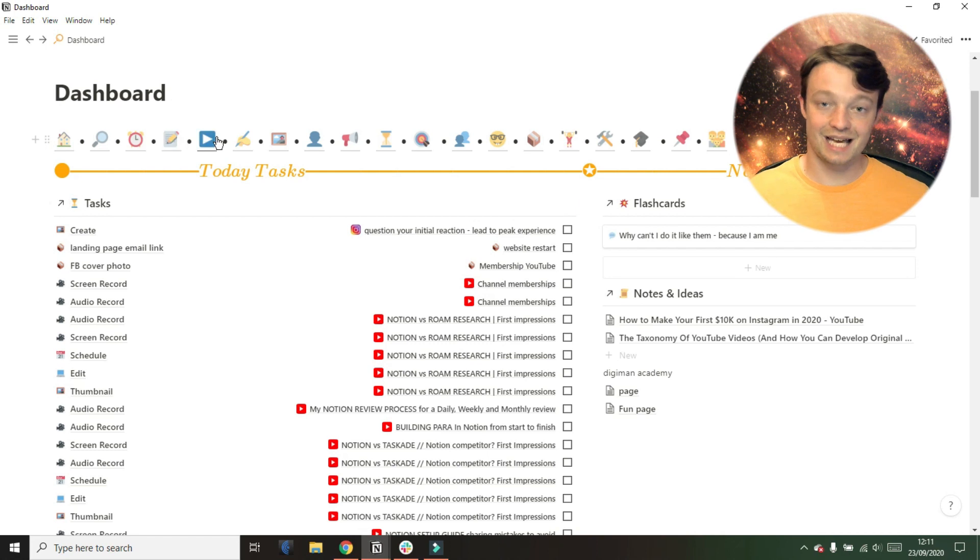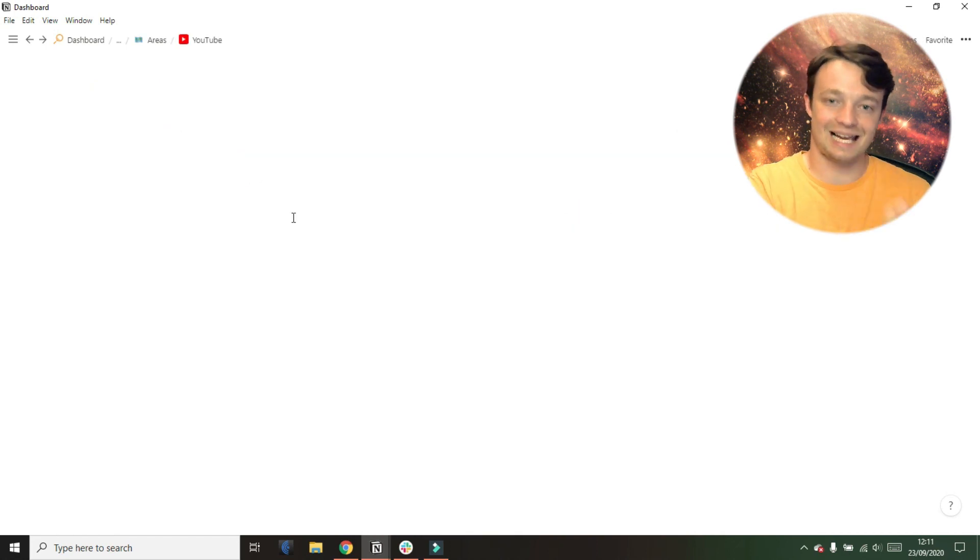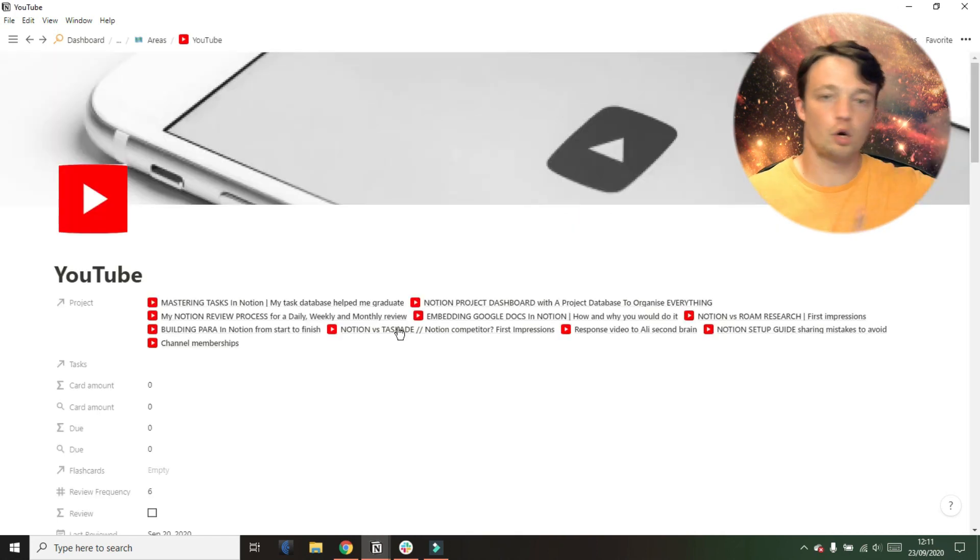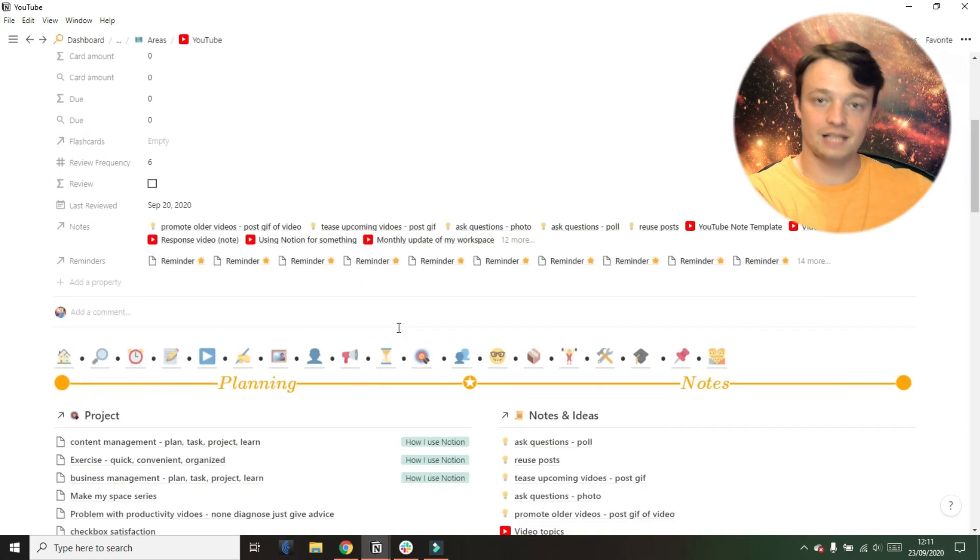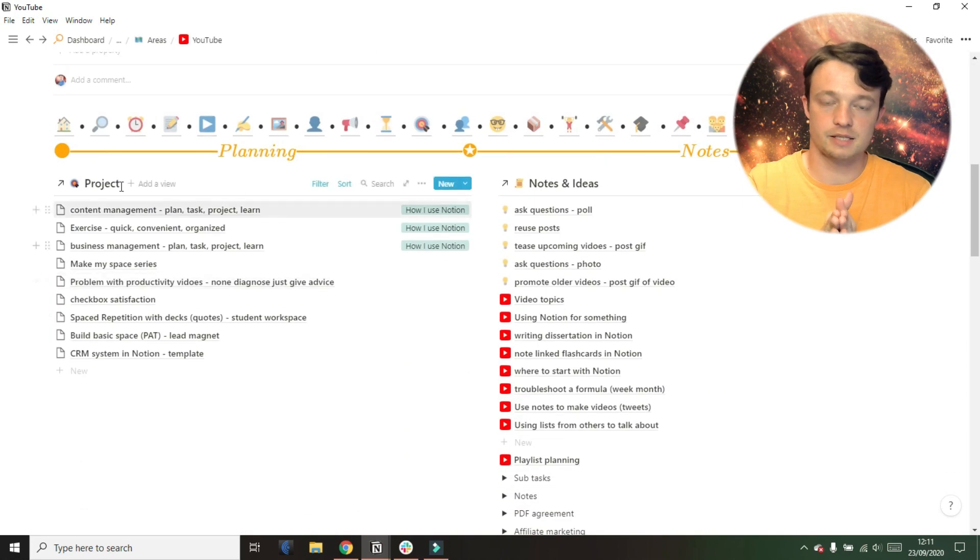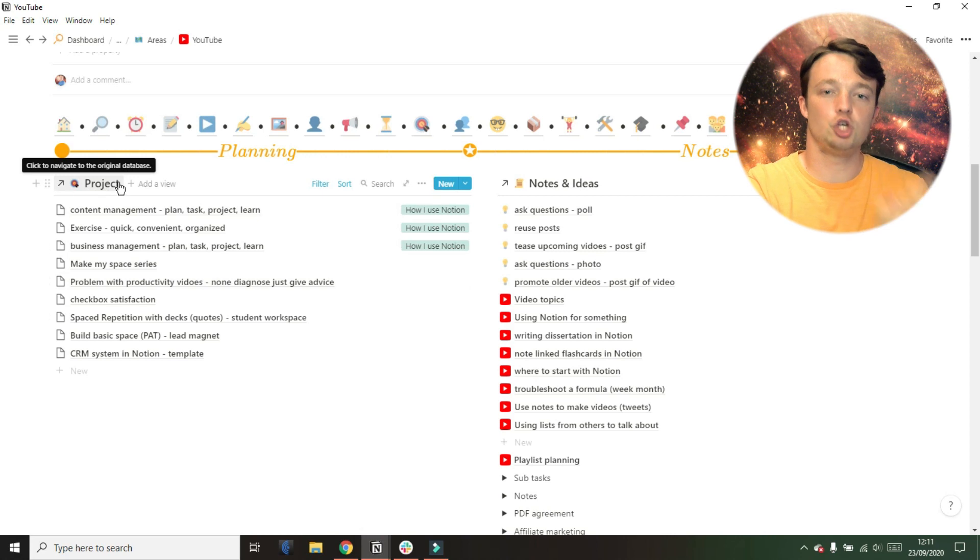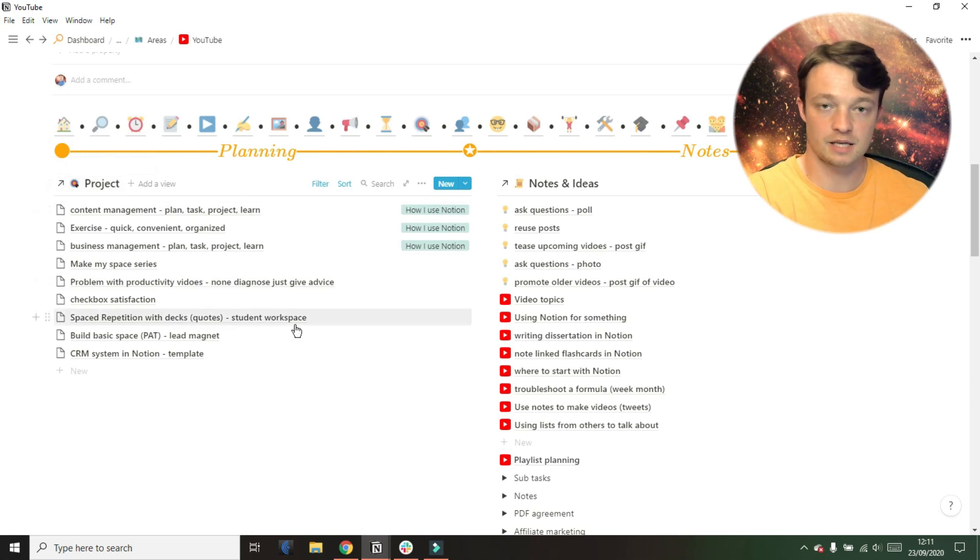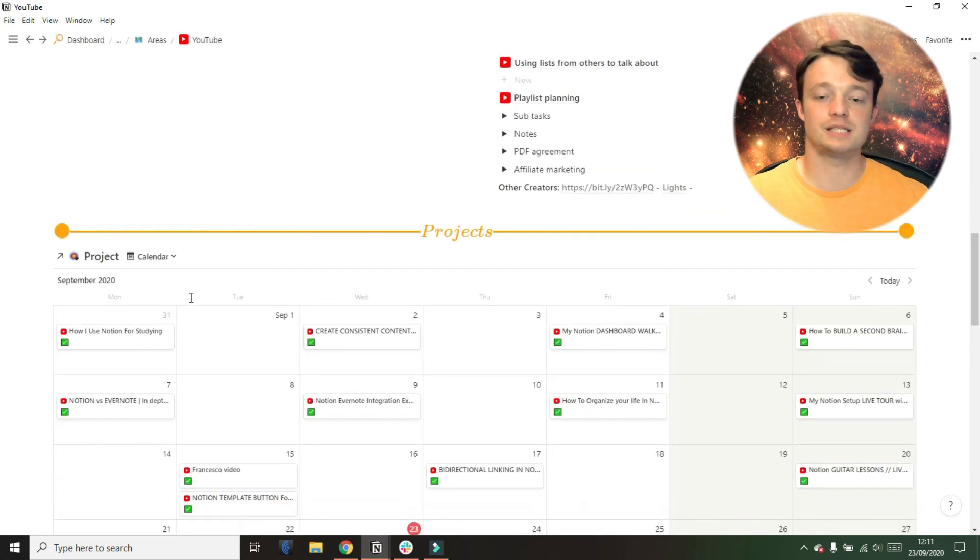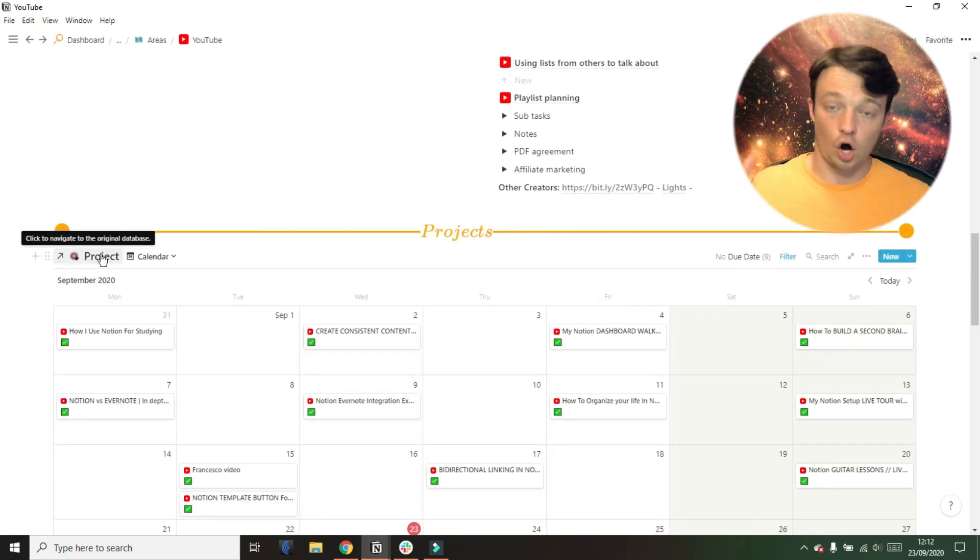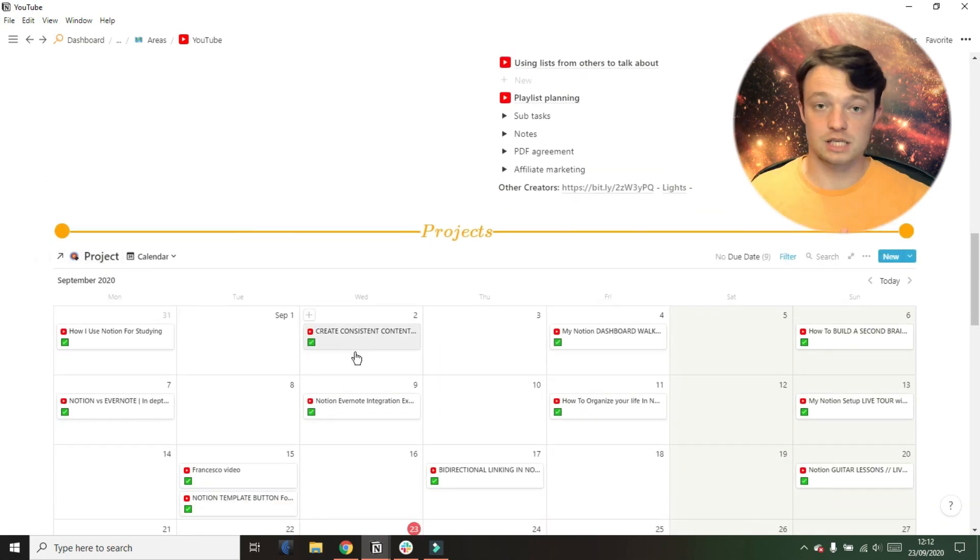But the list view could be a calendar. So understanding that, understanding calendars are not their own thing. Calendars are a database. They're just a view of a database. Helped me understand that I can have a task list, so my one task database, and view that as a calendar.